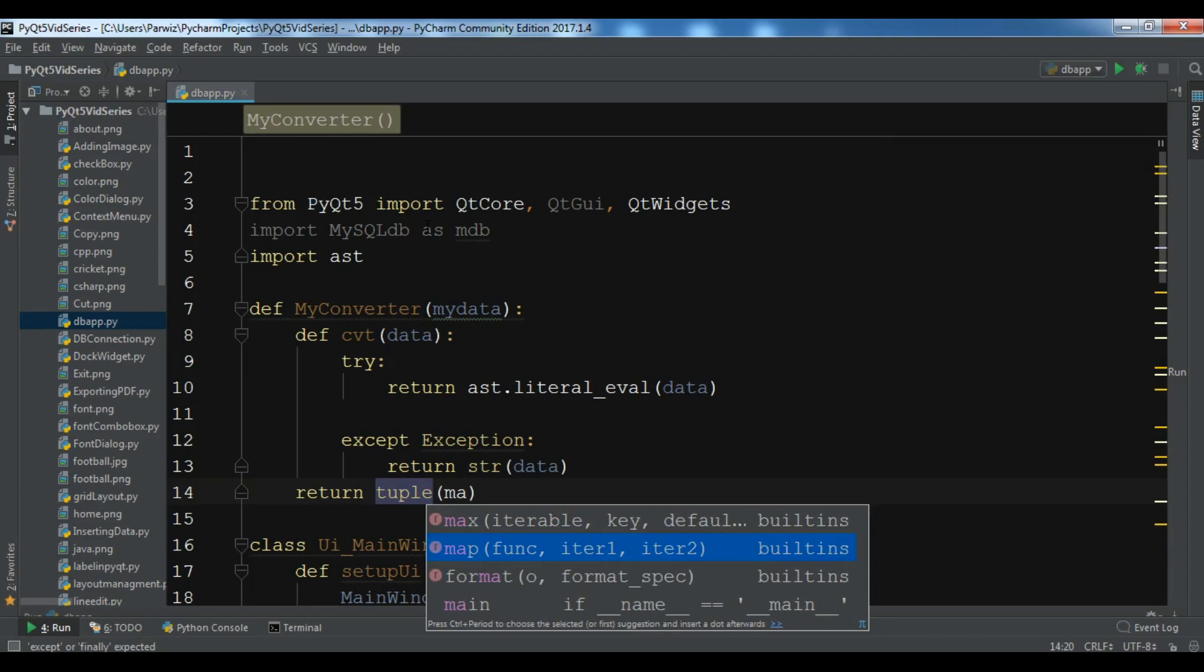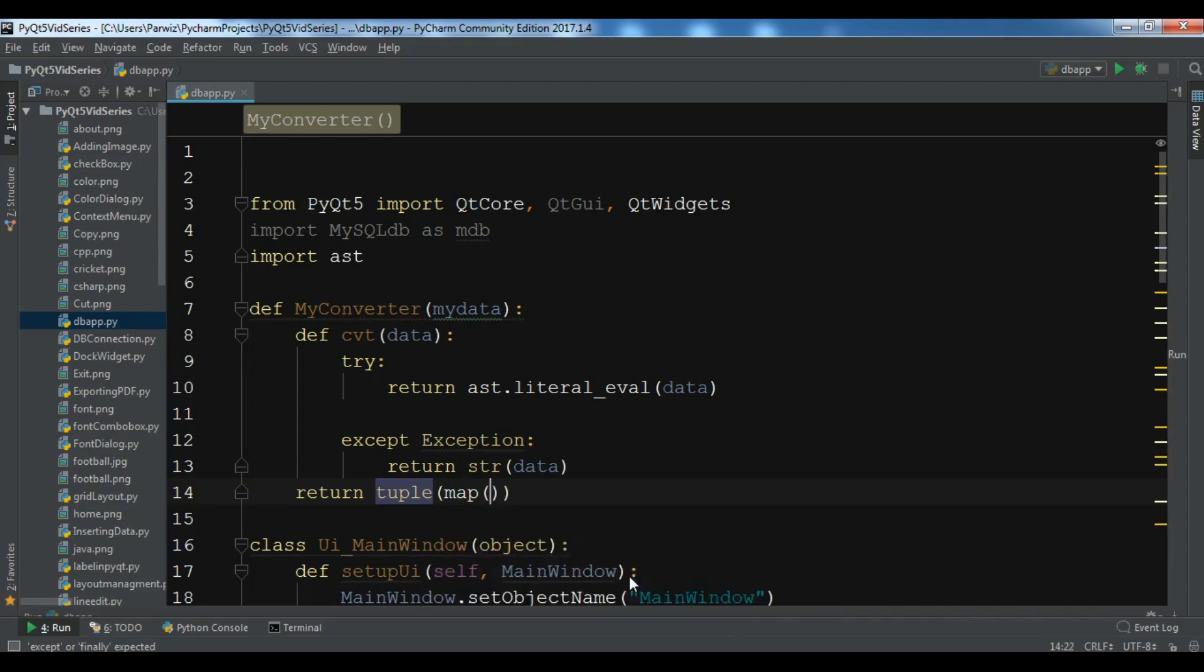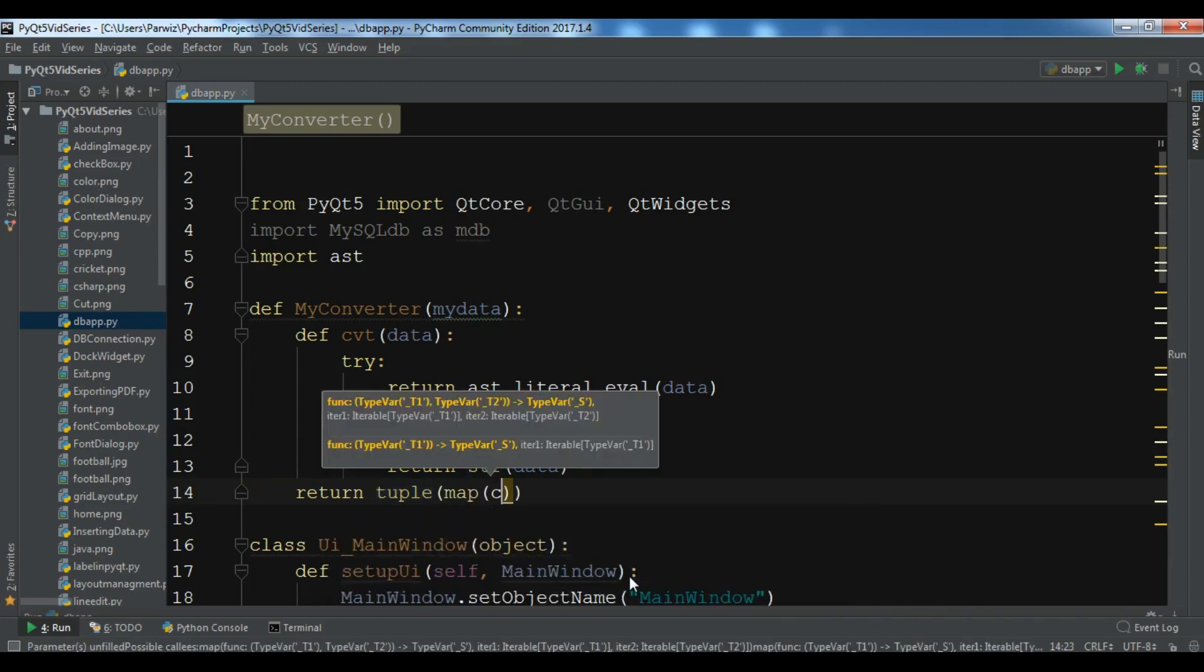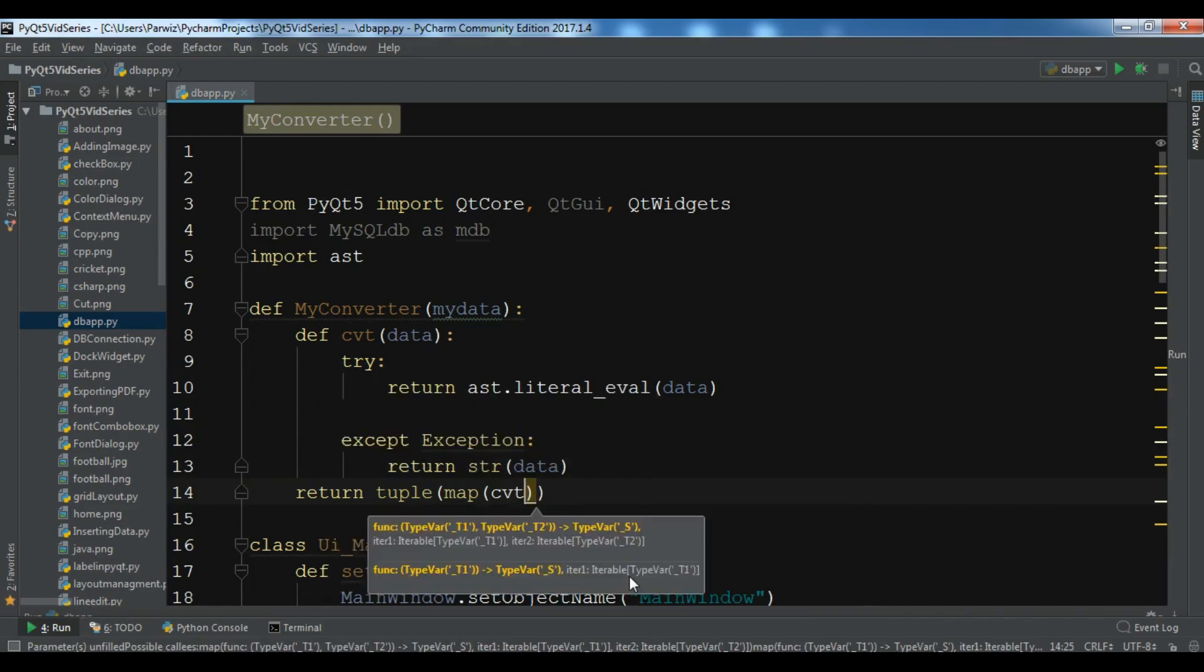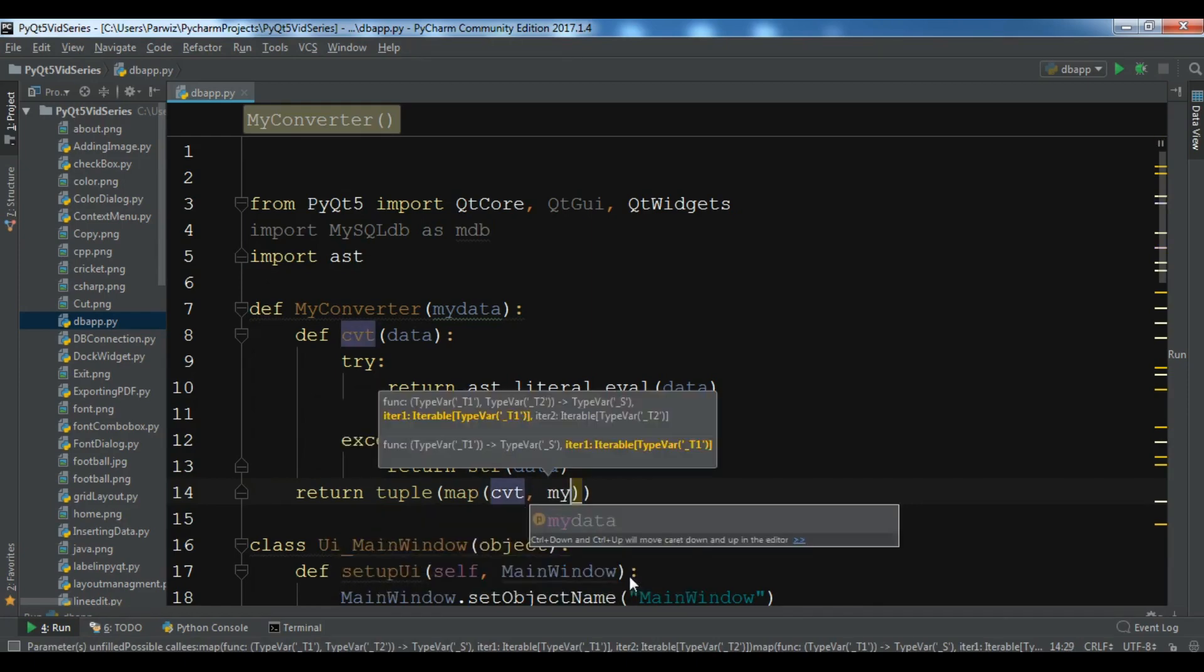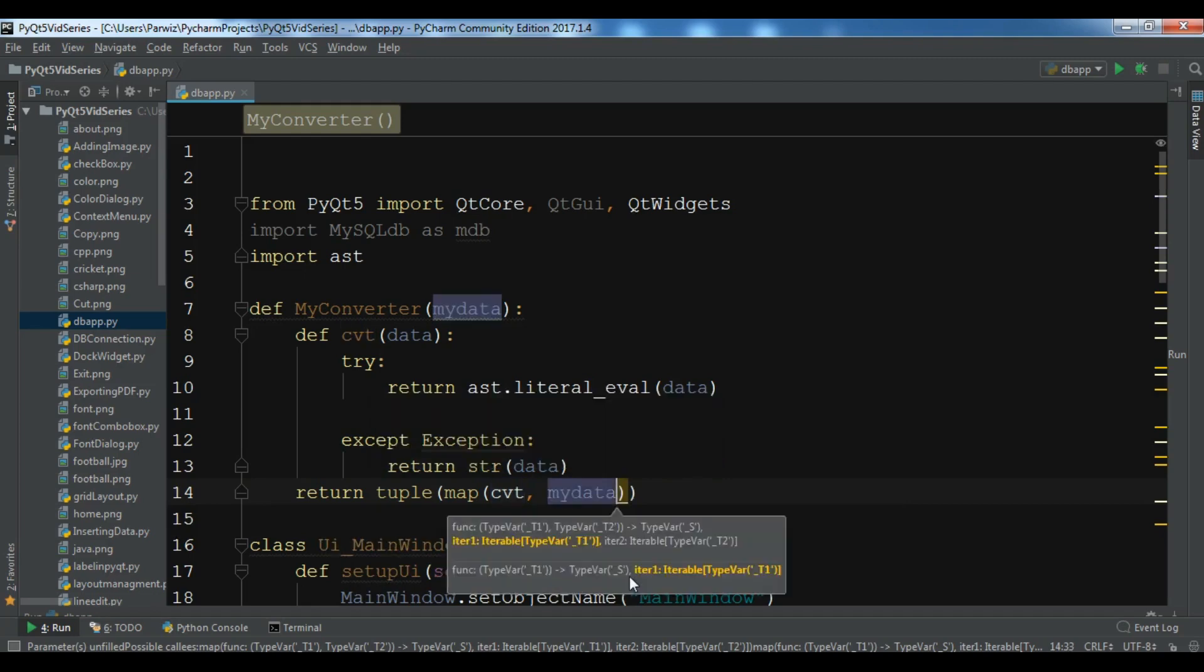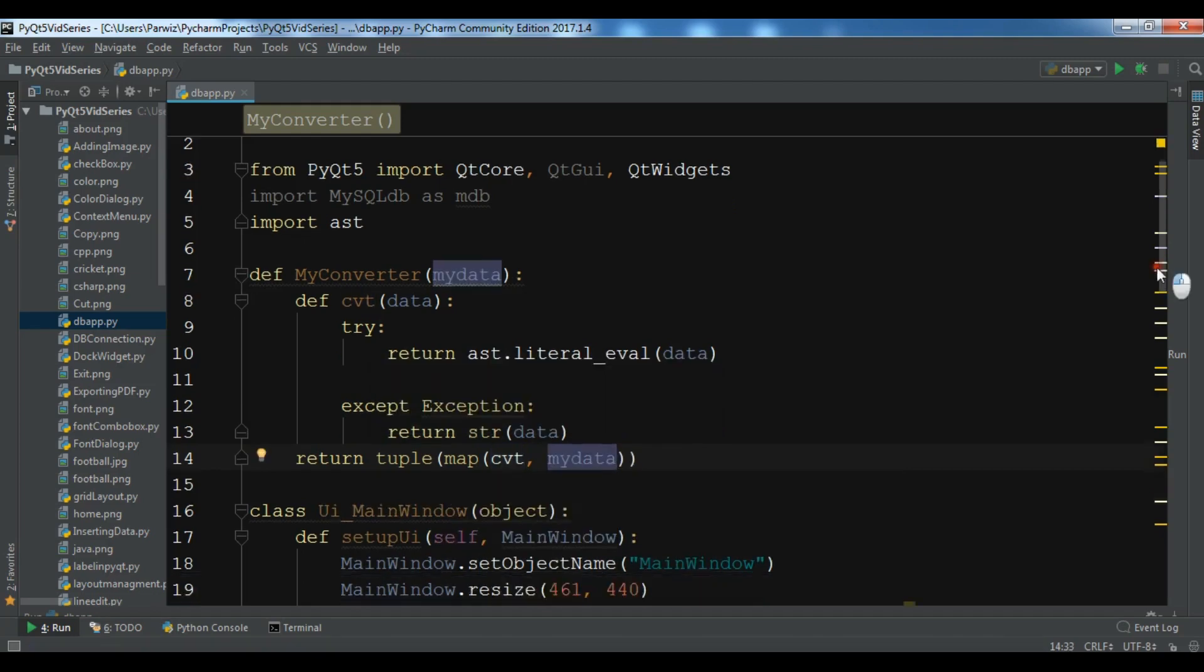So this is for try, and except Exception, return str data. And at the end you need to return the tuple of our data. So a map and you can see in the map we have a function that we have already created, this is our cvt function, and we have the iteration data that is our my_data.